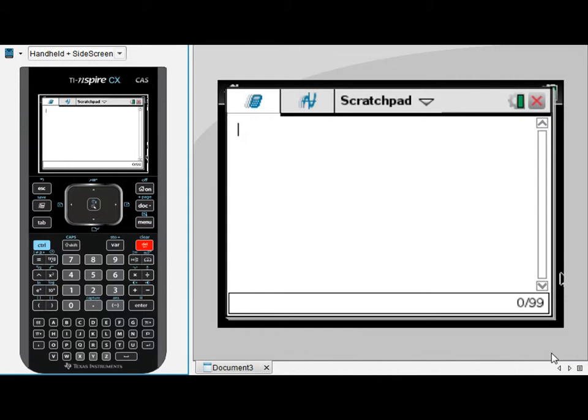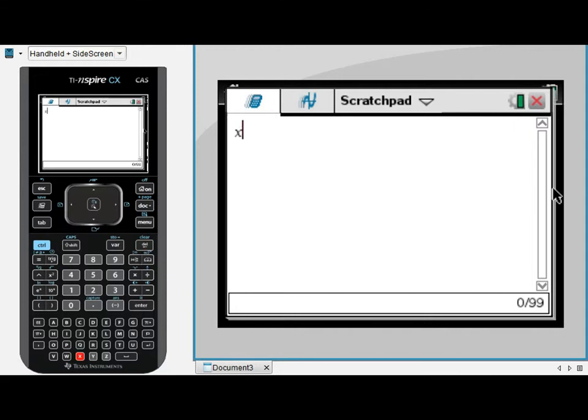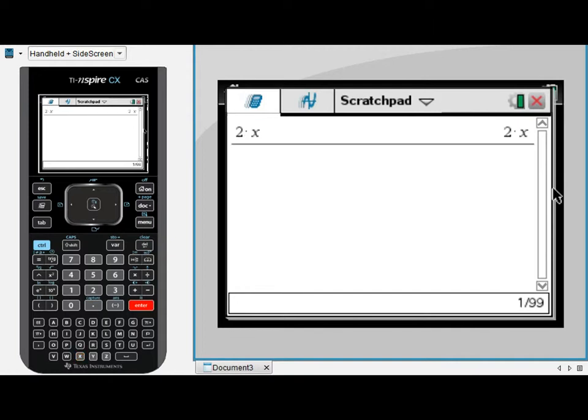First things first, if we enter a quite simple algebraic term such as 2x, which I understand to mean 2 times x, when I press enter I see that my CAS also understands this to mean 2 times x. It has included this dot in between the 2 and the x, which is another way of expressing multiplication.